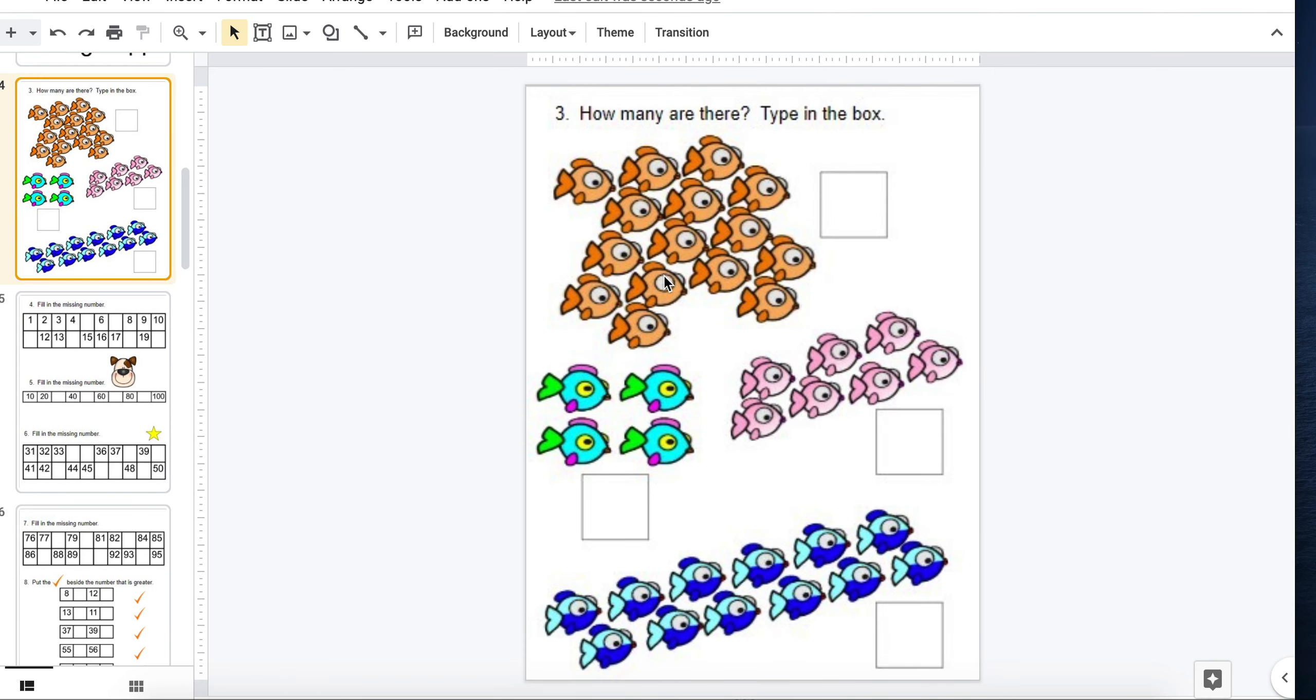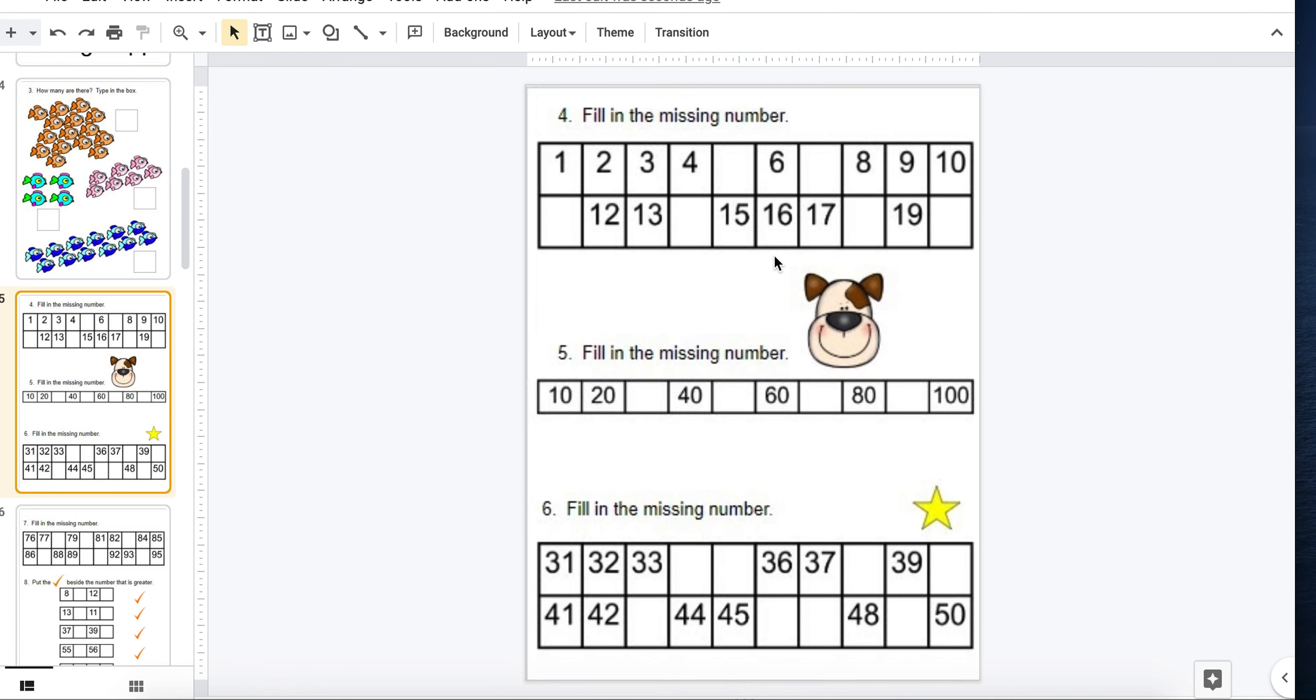Here there are some fish. They count them, click on the box and type in the number. Or they fill in the missing number.